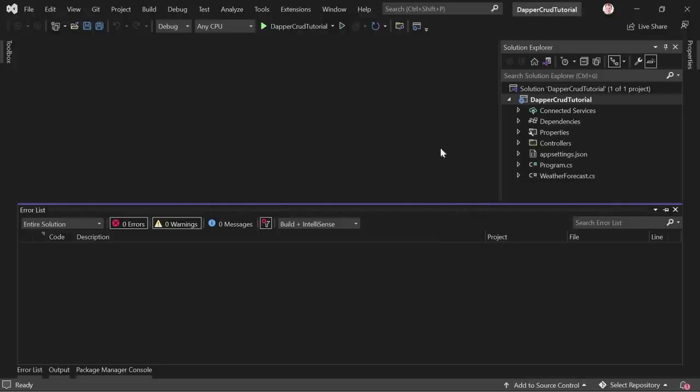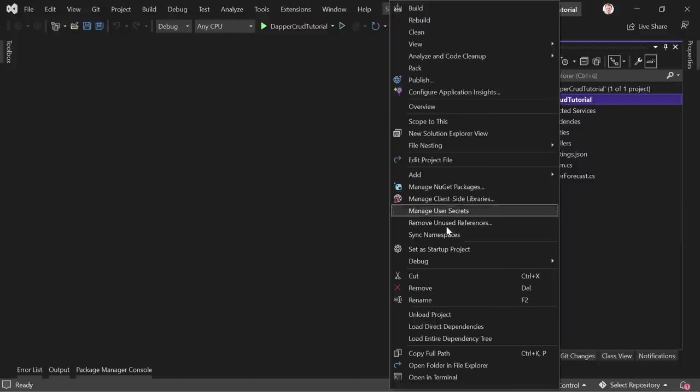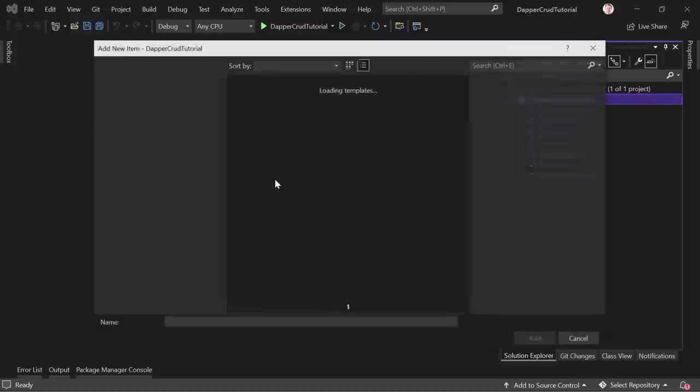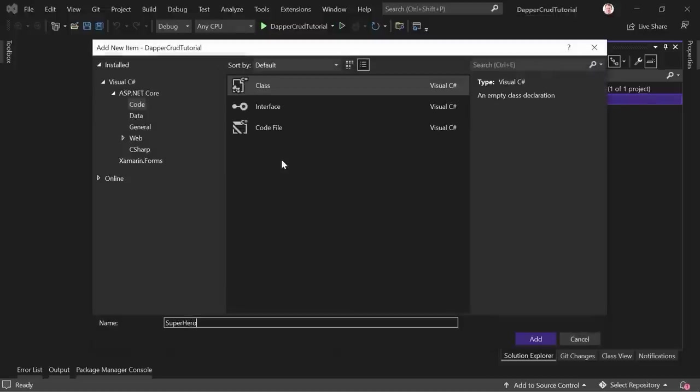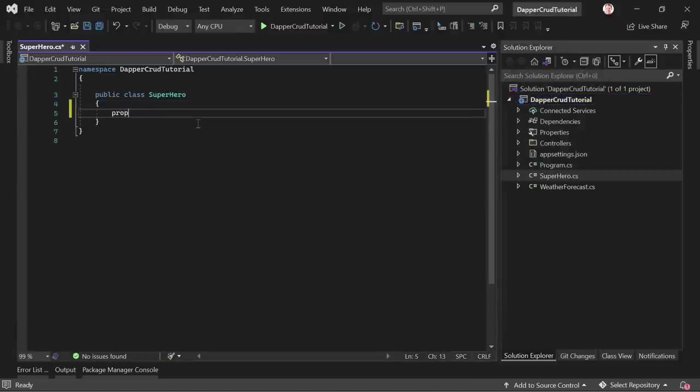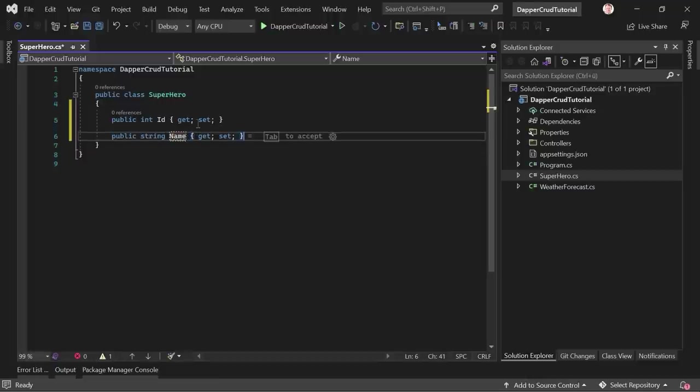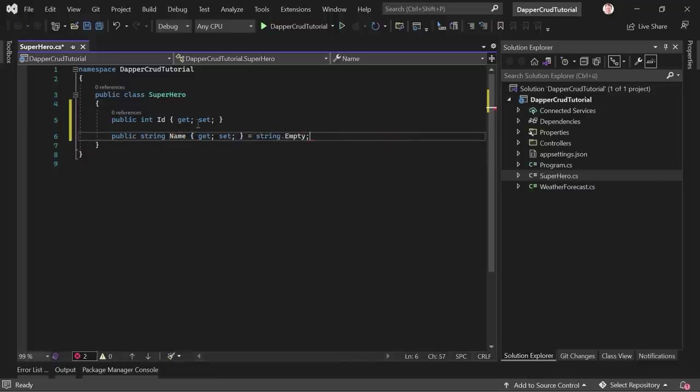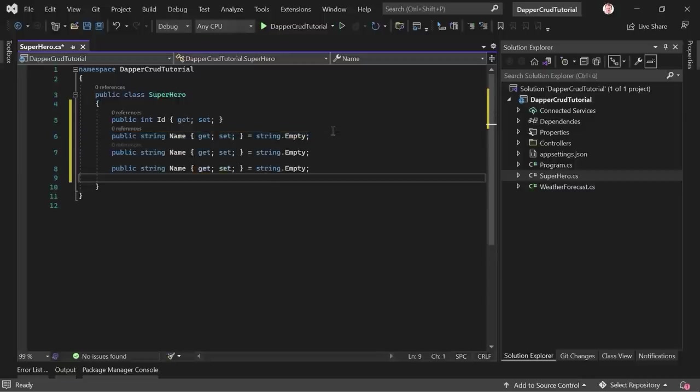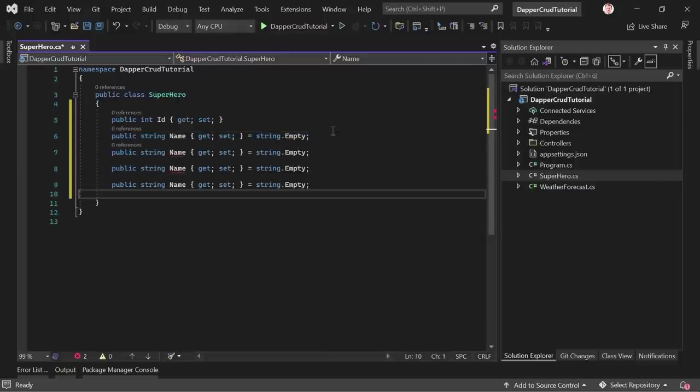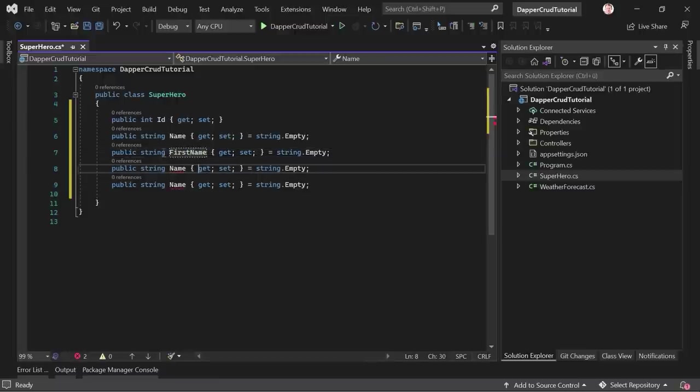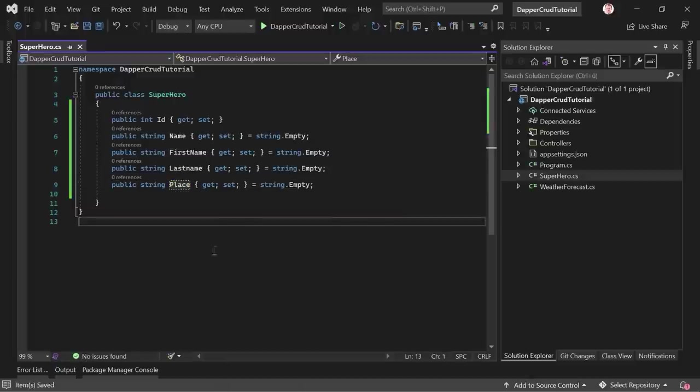And to make this work, we need a class. And this class shall be the superhero class. So right click the projects and add a new class. And again, we need the ID. Then we've got a string for the name, which is string empty. And let me just copy this line because now we've only got strings. First name, last name, and the place. So first name, then the last name, and also the place. All right, so with that, we've got our class.